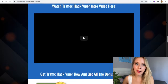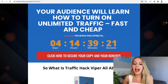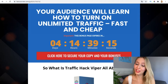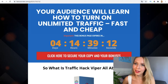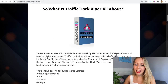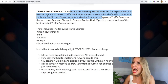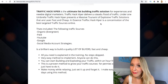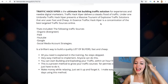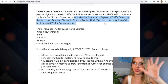So what is Traffic Hack Beeper all about? If you want to learn how to turn unlimited traffic fast and cheap, please stay with me until the end. It's the ultimate list-building traffic solution for experienced and newbie digital marketers. It drives traffic to your videos, and it's described as a massive tsunami of explosive traffic solutions this year.